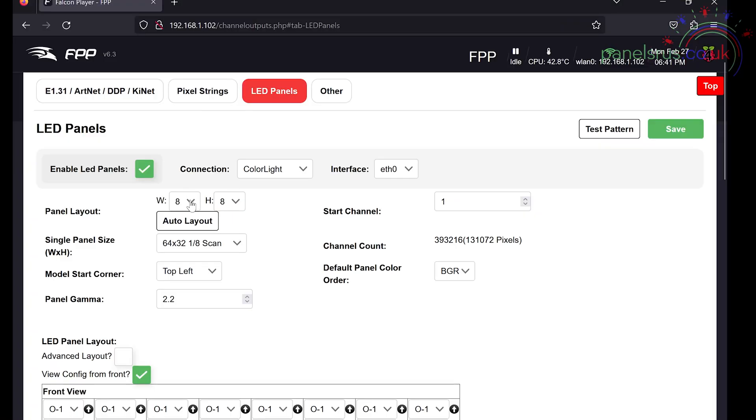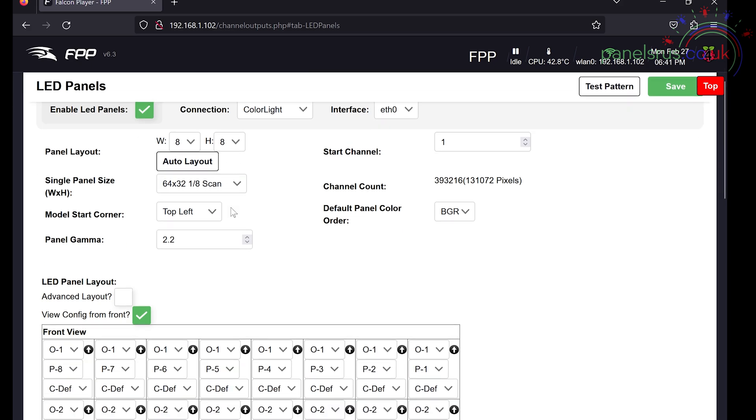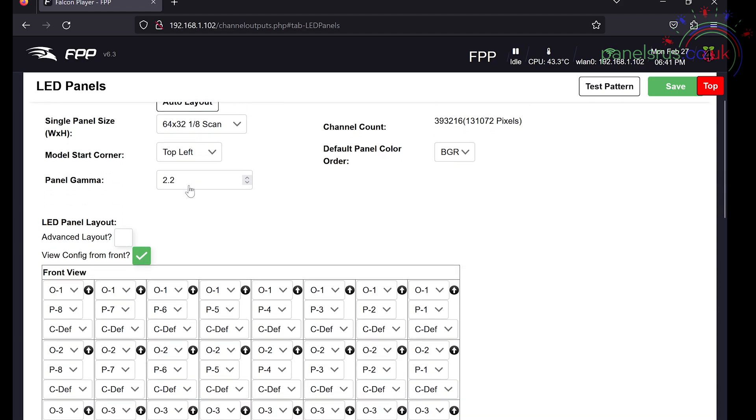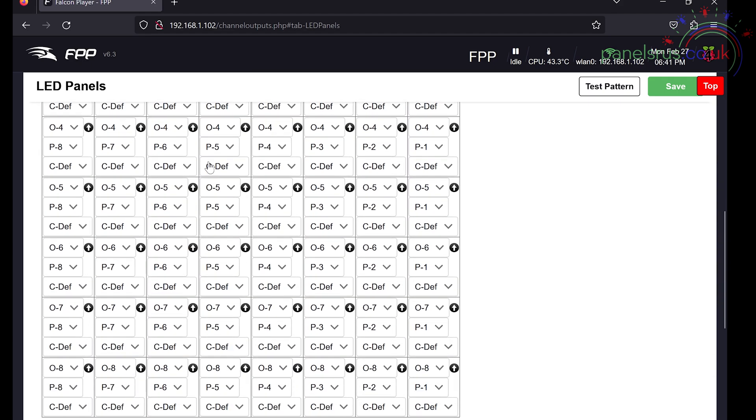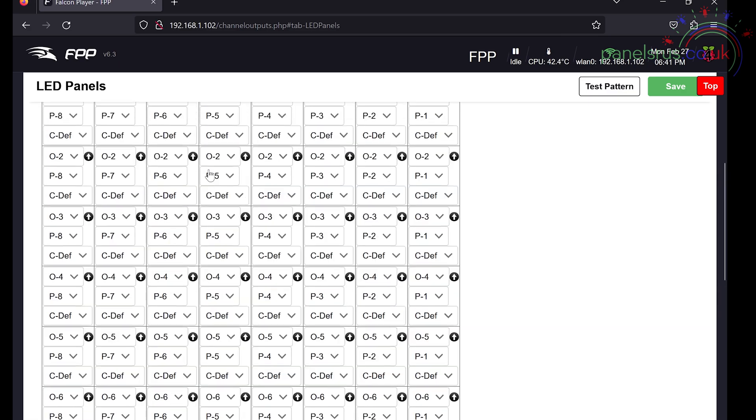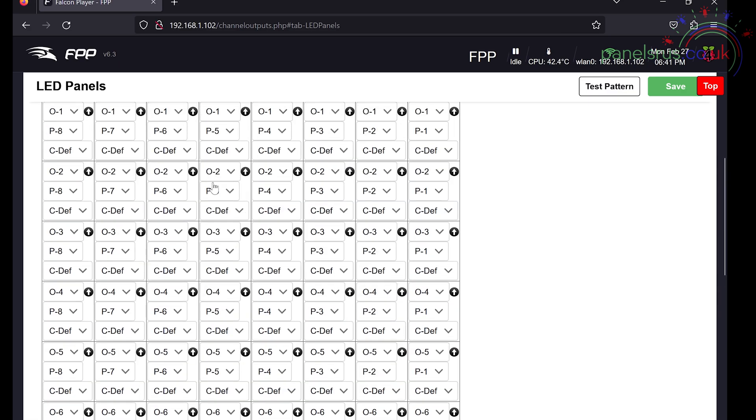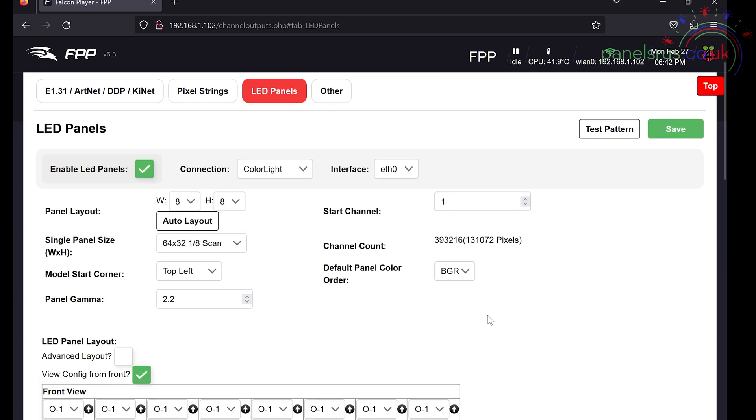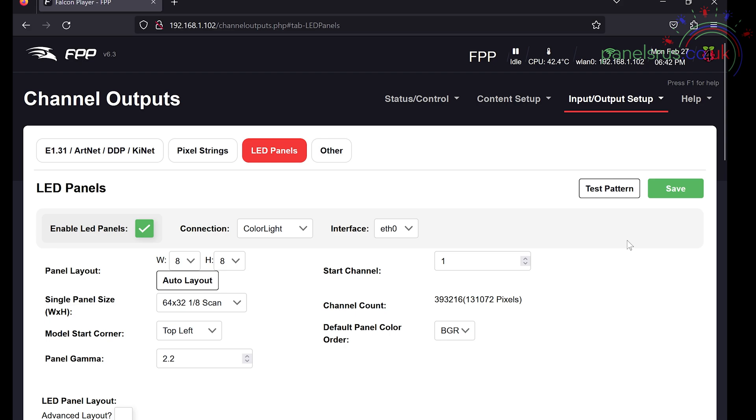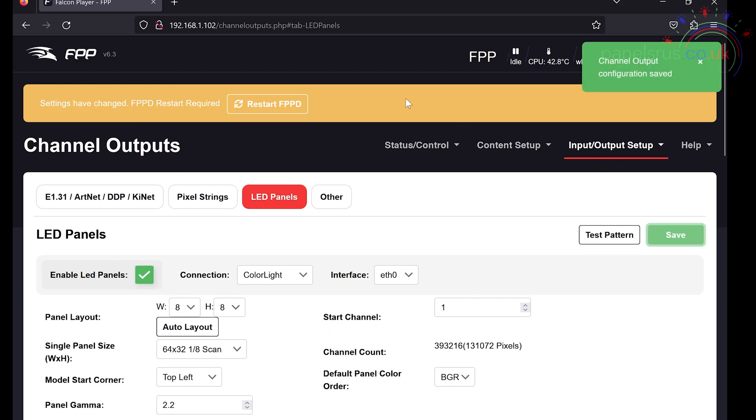So it's set up here for 8x8 with 64x32 1/8th scan. And our panels are all configured. And thank you again devs for the auto layout feature. That saves a good few minutes when you're setting up a panel of this size. My start channel is 1. My total channel count is 393,216 channels or 131,072 pixels. And they're in the BGR color order.